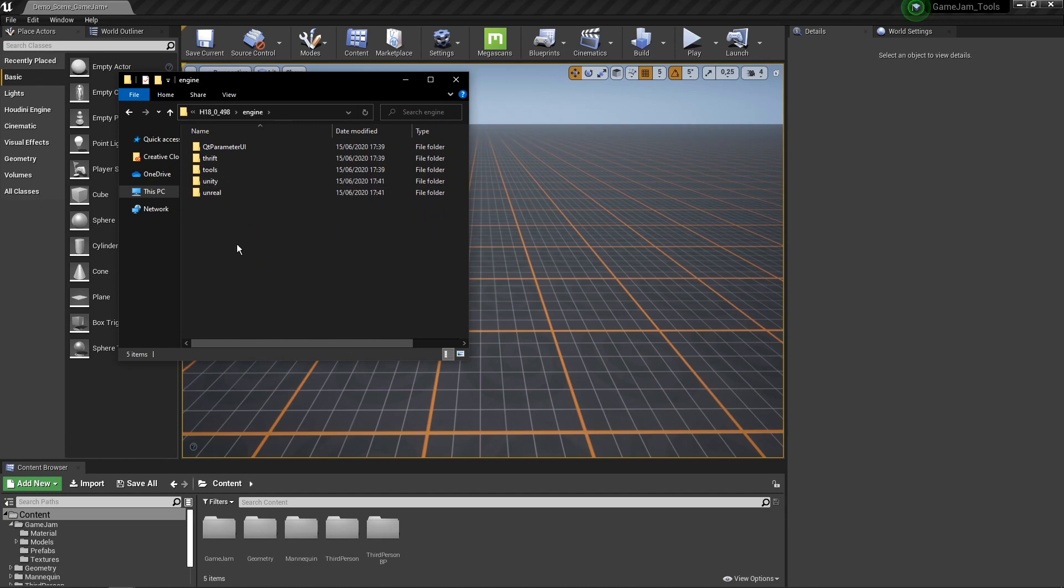If you don't see this, that means that during the installation of Houdini, you did not enable to install them. So here we are interested in using the Unreal plugin.